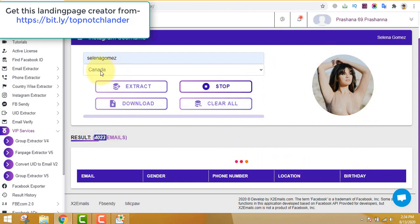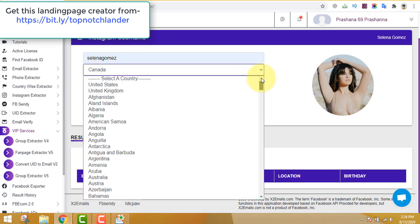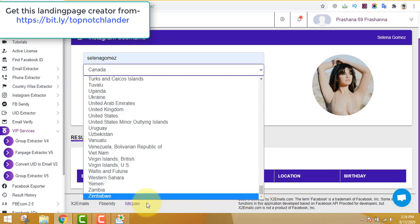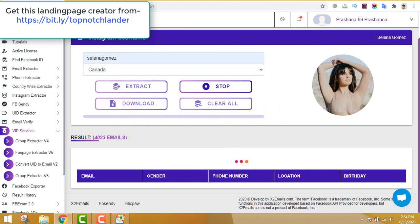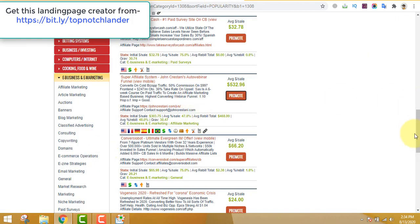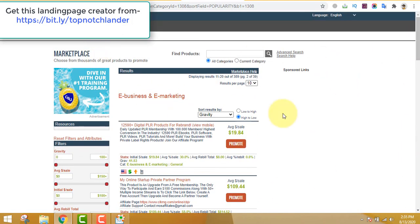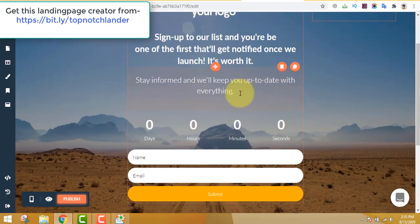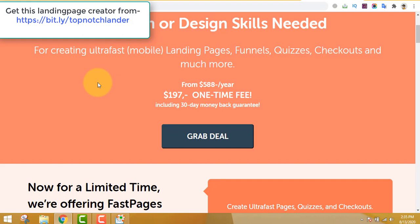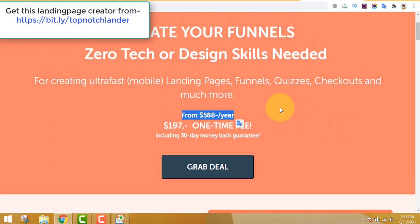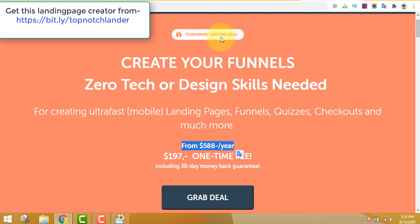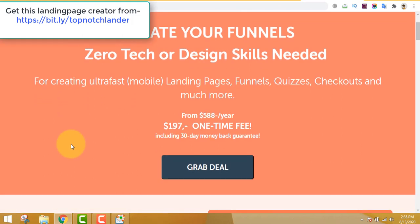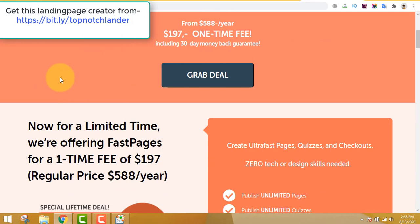The software works very smoothly — you can choose any country you like, whether Canada, the United States, or others. So we've extracted emails, found a product to promote, and made a landing page using this software. The landing page creator costs $197. It used to cost $588 per year, but it's a temporary lifetime offer, so grab this deal as soon as possible.